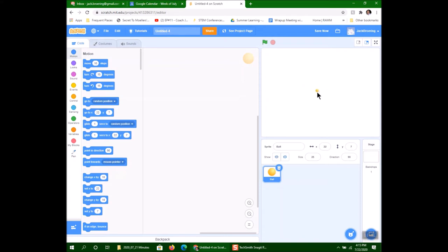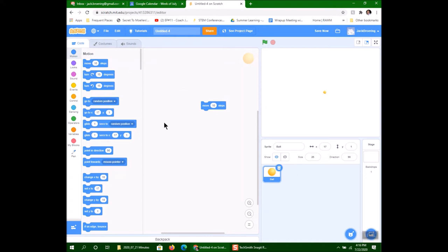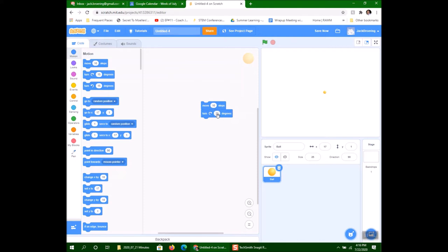I can move the ball around by holding the left mouse button down. Now, what are we going to do? First, we want to move it, so I'm going to use Motion and move it 10 steps. Then I'm going to rotate it — we need to turn it. I'll change the degrees to 20. So I move 10 steps and turn 20 degrees. If I click on that, notice how it goes in a circle.